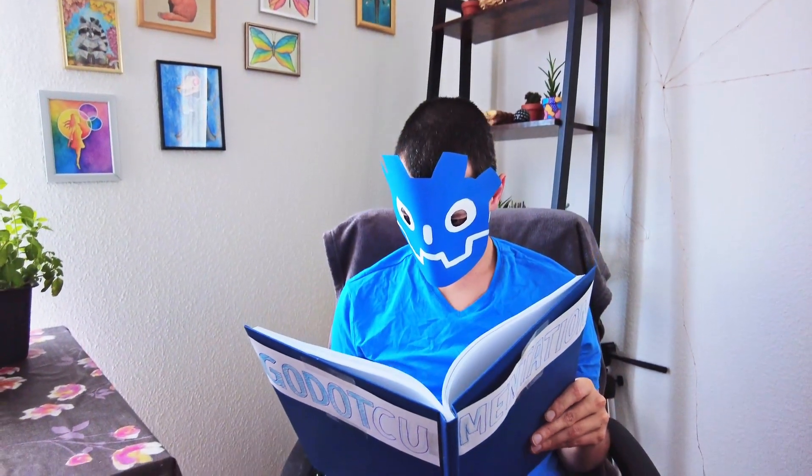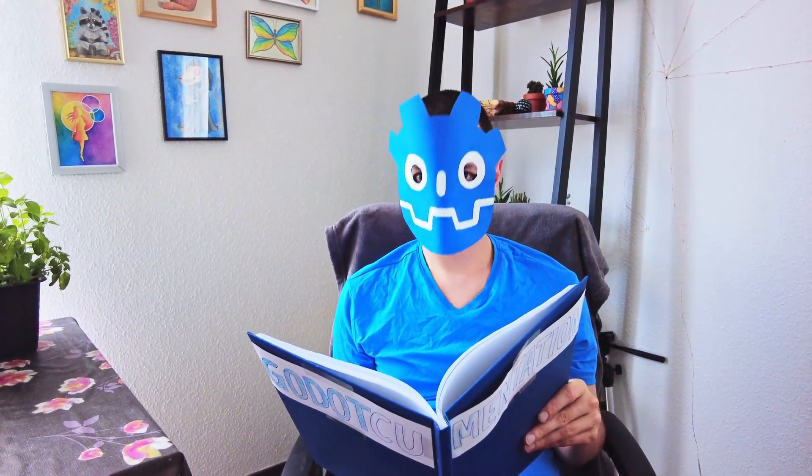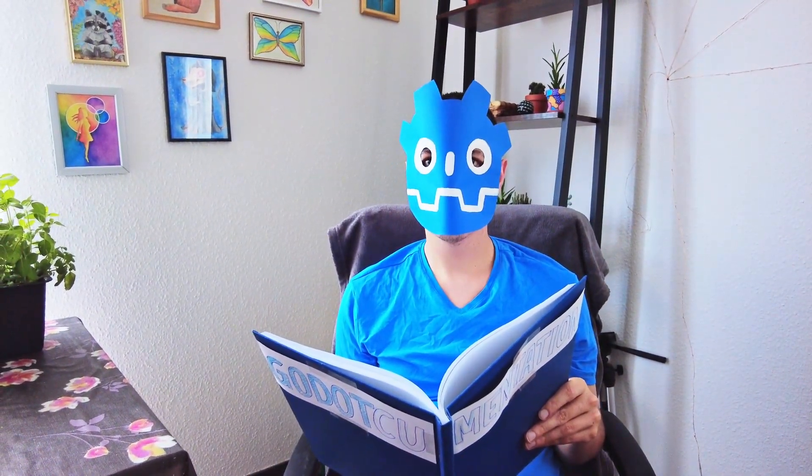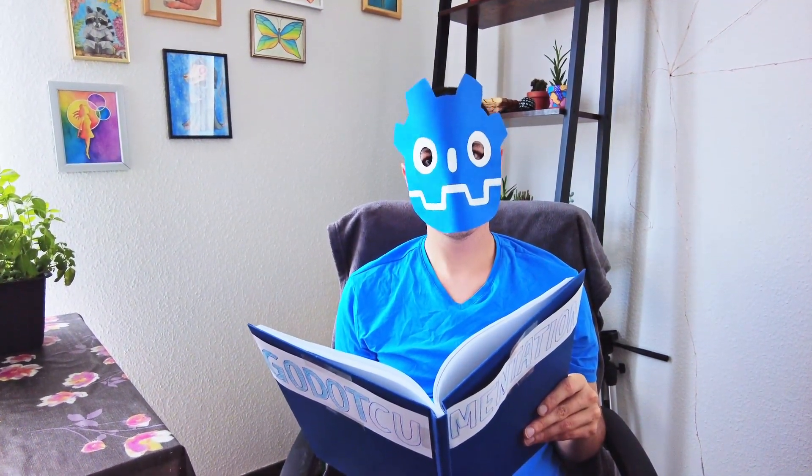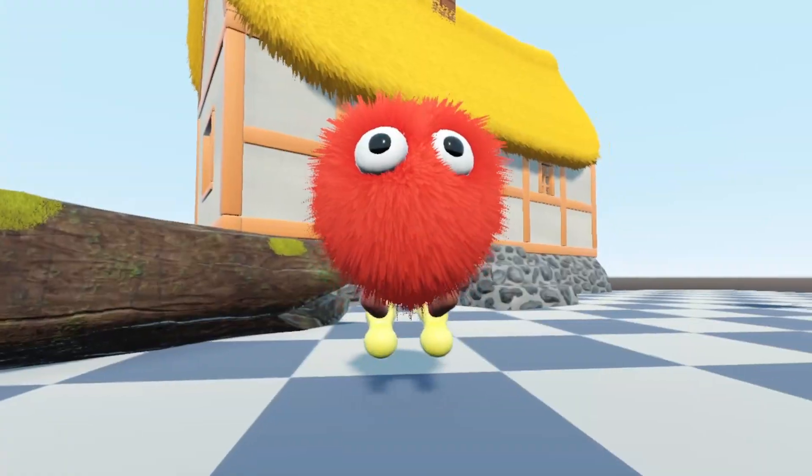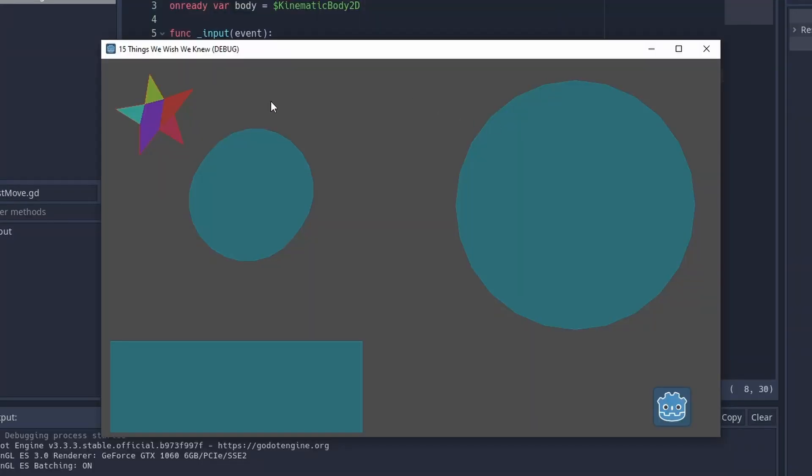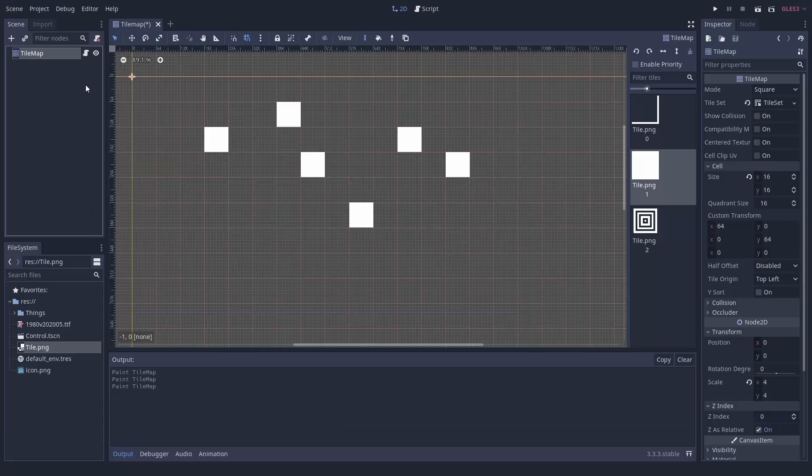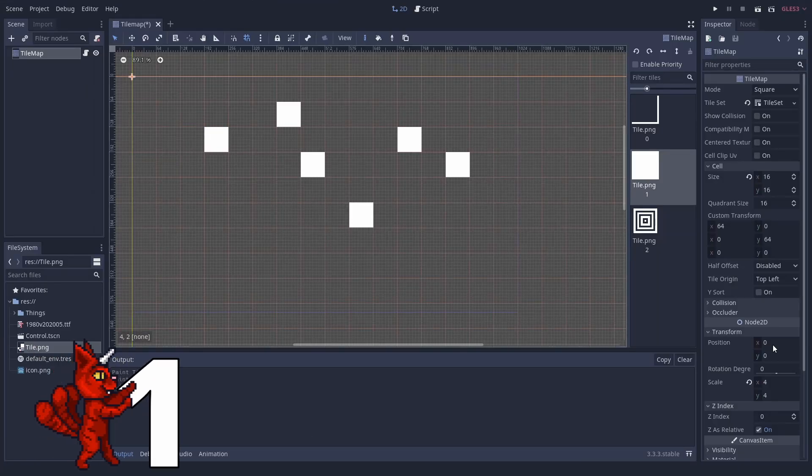We read the documentation so you don't have to and bring you strange stuff you can do in GDScript, this plush thing and much more. Number 1.